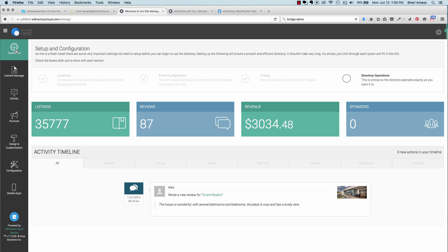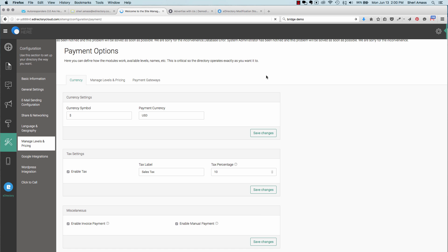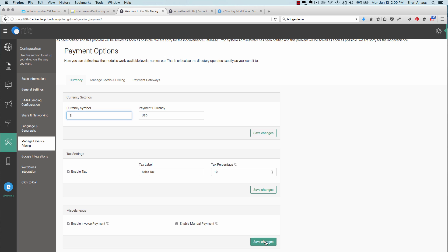Let's set up the pricing and listing levels. In your dashboard, you can choose Pricing and Payment Options. Here, you'll choose your currency, depending on where you are. Tax settings, if it applies to you, you can set that up here. And under Miscellaneous, you can choose to allow your users to print out an invoice and send you a check. If you don't want to have that and have everything online, you can uncheck that and just have Enable Manual Payment. And be sure to save your changes.